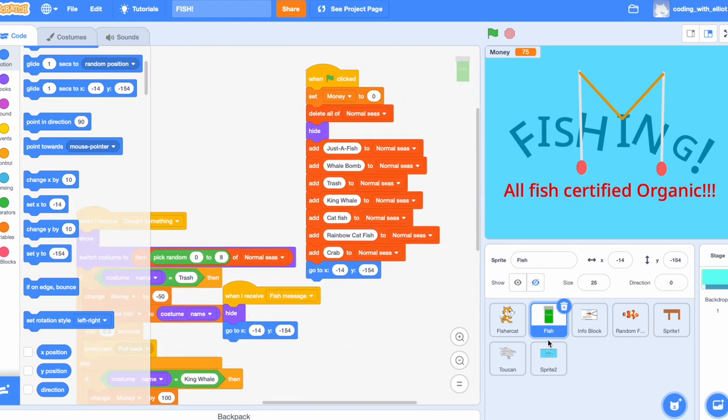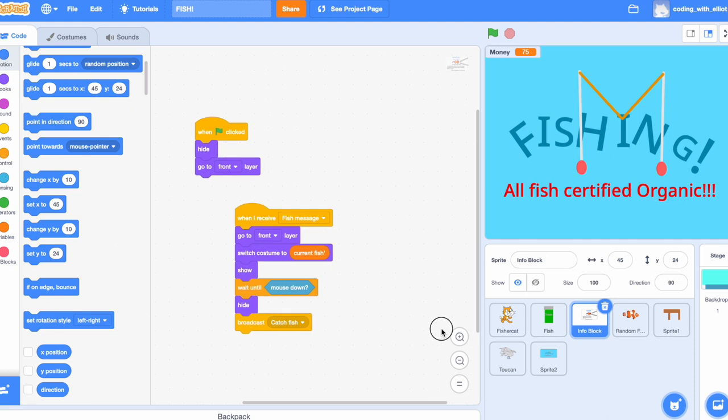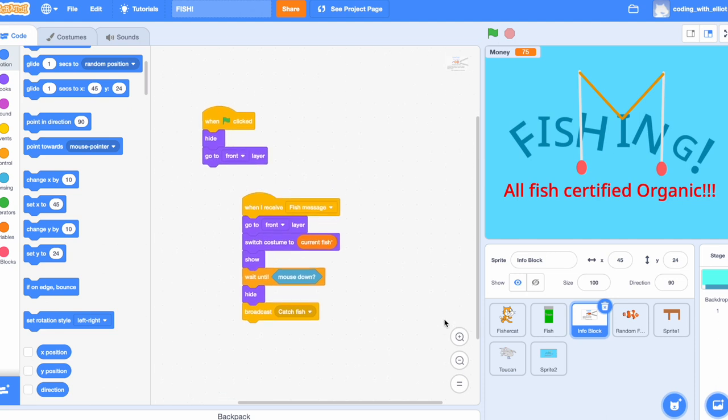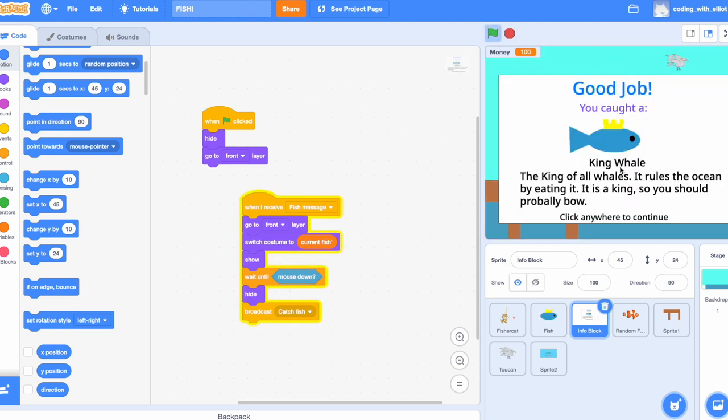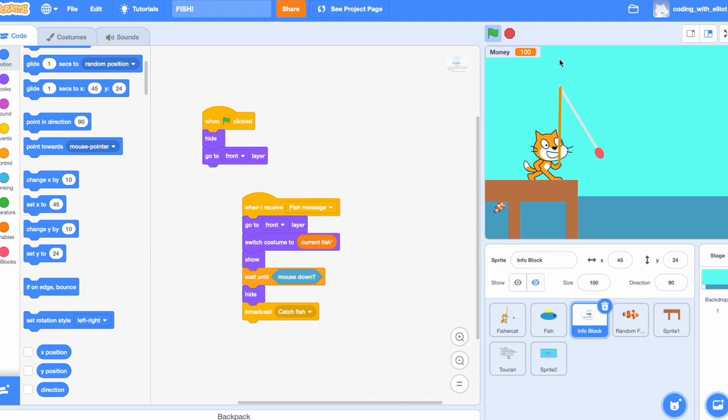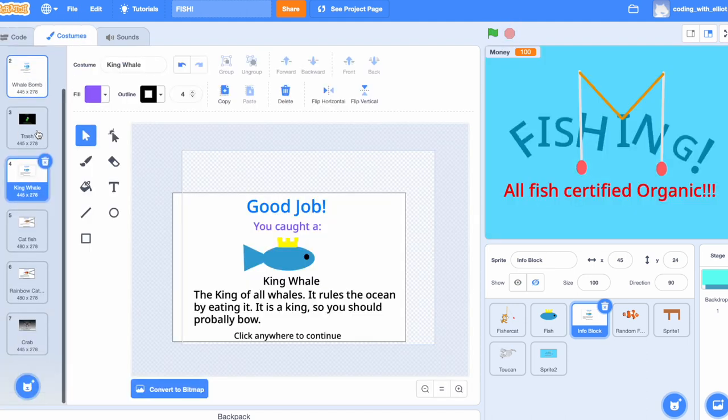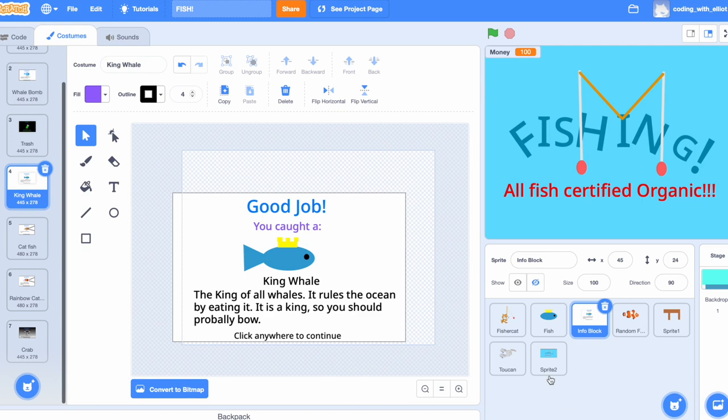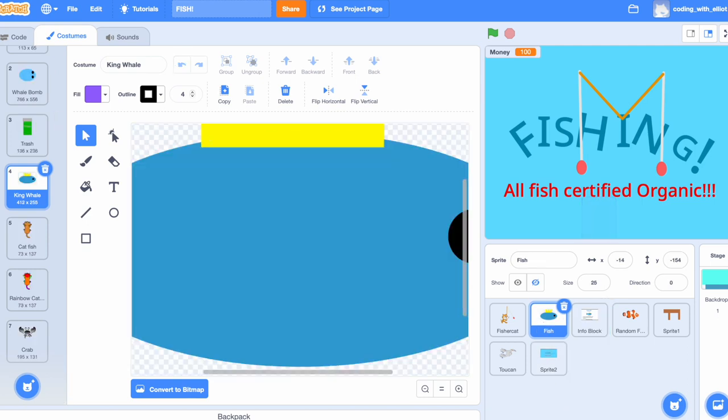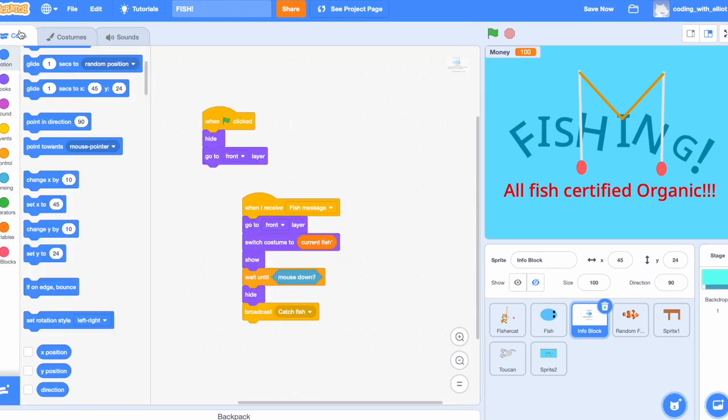Okay, now to move on, let's do our next sprite, the info block. The info block is a block where it tells you all of the information, which I'm pretty sure when you catch a fish, this is what pops up. Now, you have to make sure that the costumes you make match the exact names of the fish over here. It's all the same exact names and with the same exact costume number. Let's start coding.